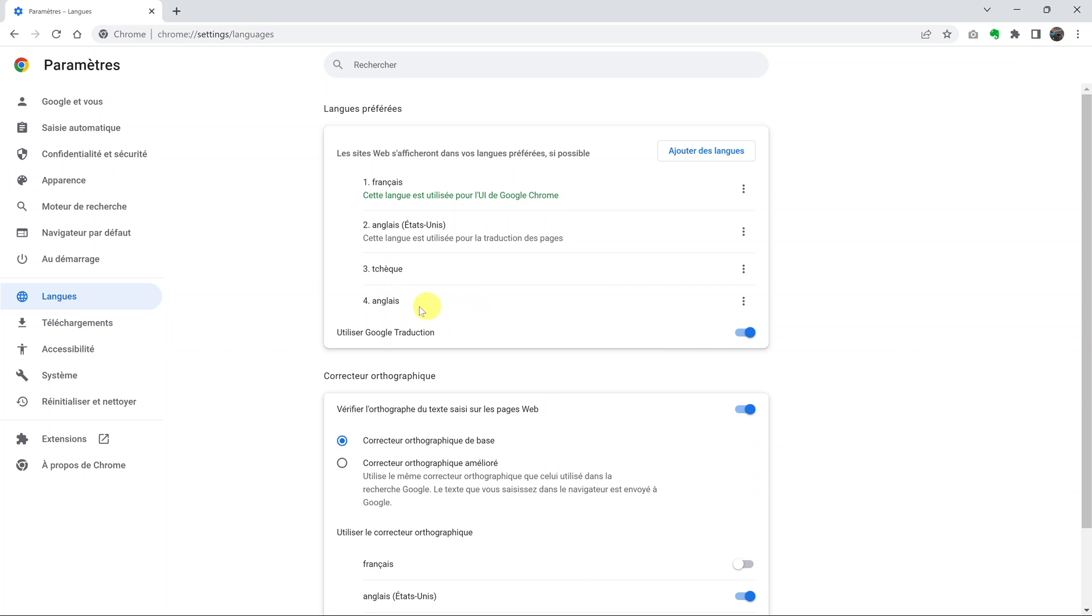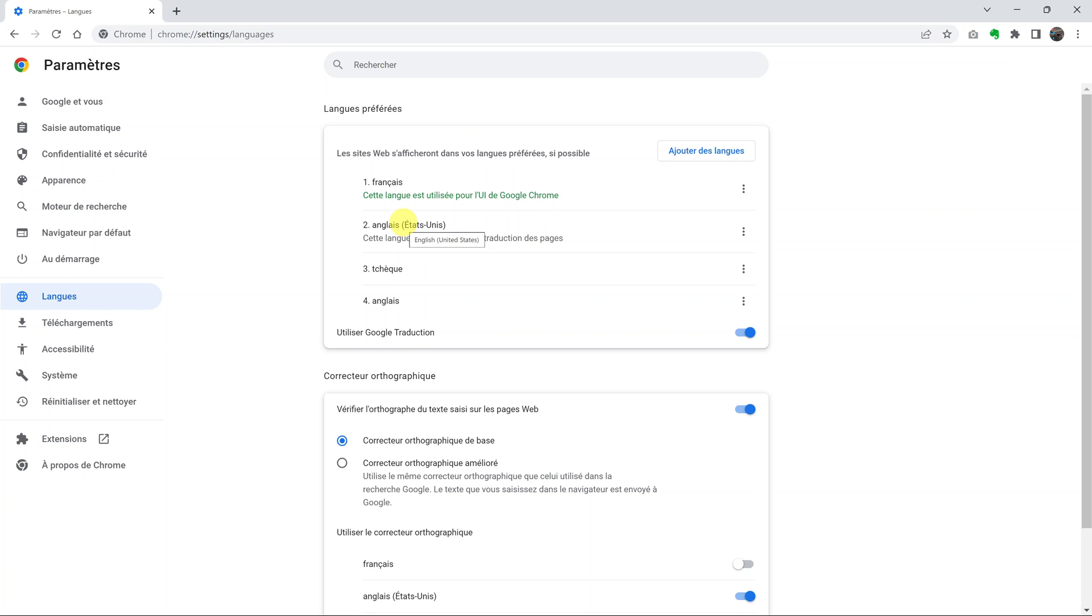If you put your mouse cursor on top of the languages, you can actually see the name of the languages as stated by default in the browser. You can see this is English, this is Sustainer, this is English United States, and here that's French.